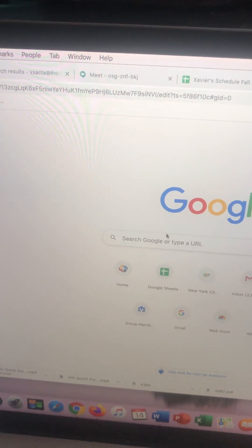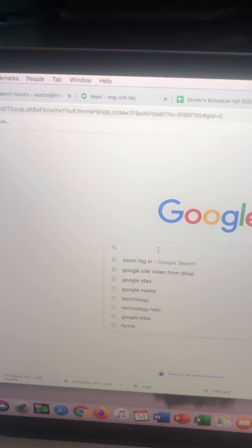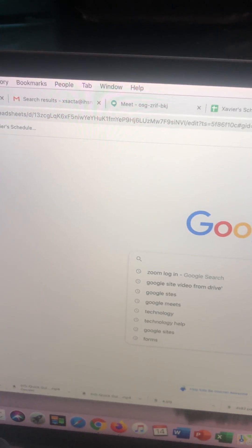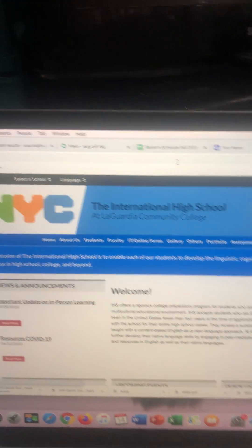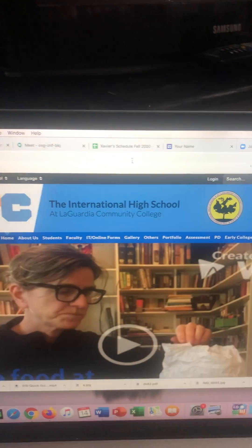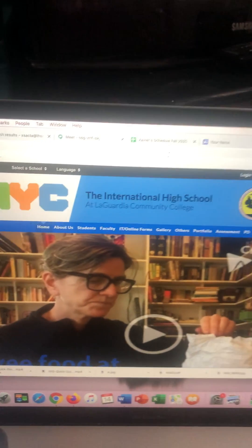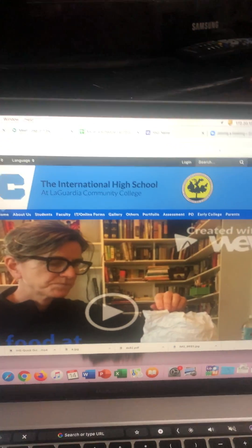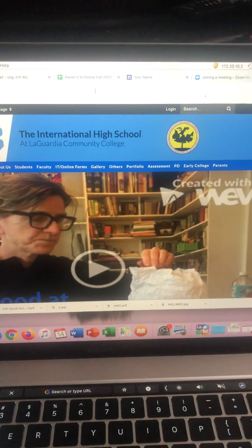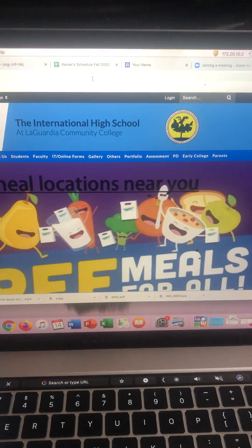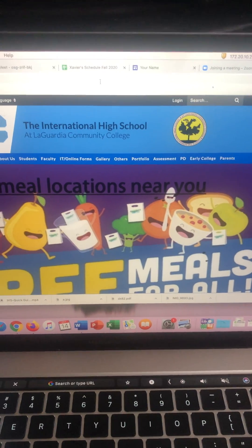Now just go to Google and type anything, and there you go. Now we have internet. Hope you enjoyed the tutorial. If you have any questions please feel free to contact me.